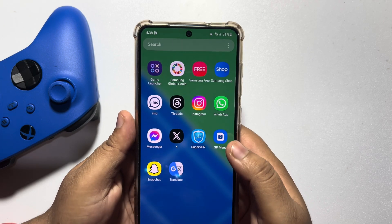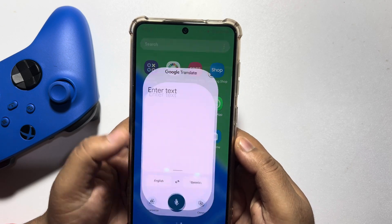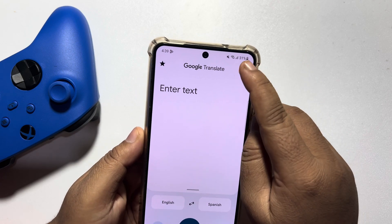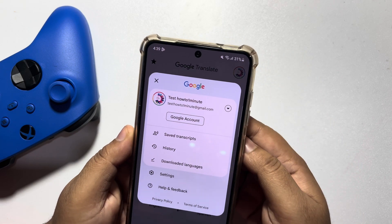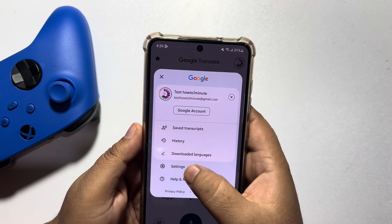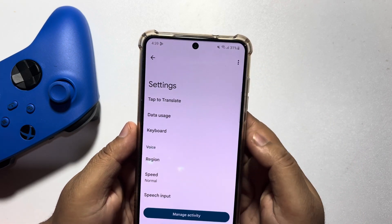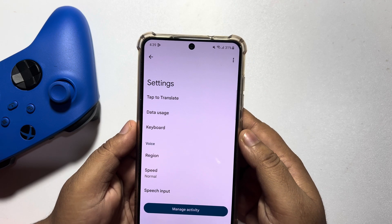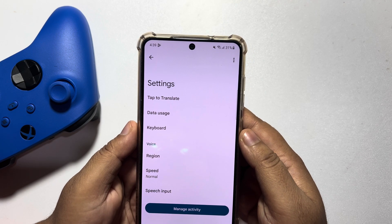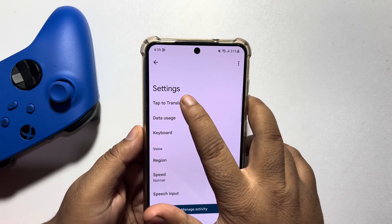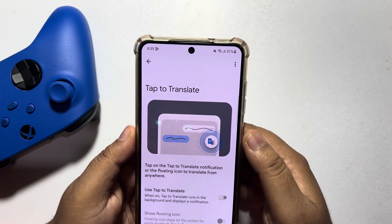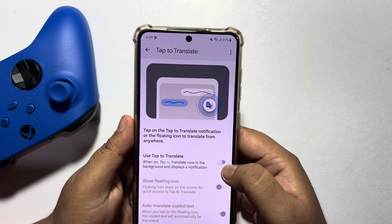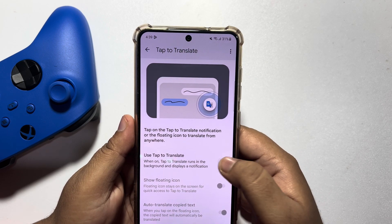Open the Google Translate app and tap on your profile photo at the top right, then tap on Settings. Here you will get the Tap to Translate option. Tap on that and enable Use Tap to Translate.